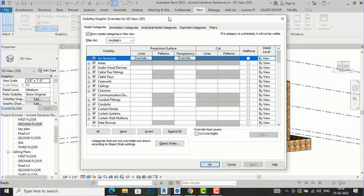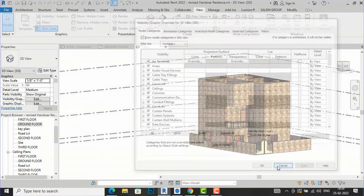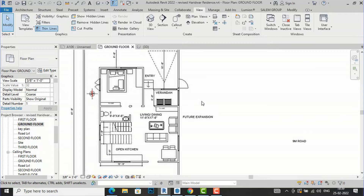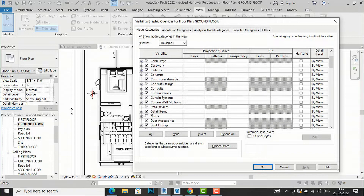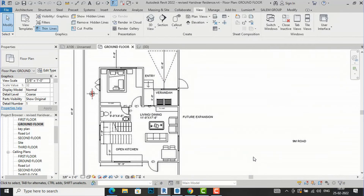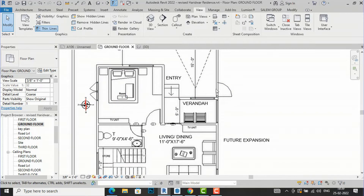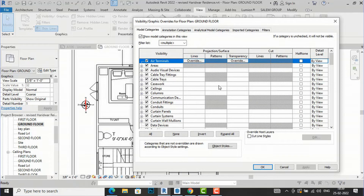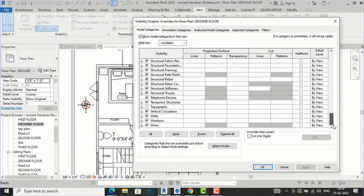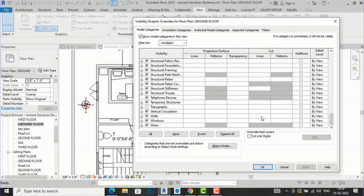I'm going back to the Ground Floor Plan view and checking the Doors again — Apply and OK. All the doors have returned. Now I'm going to change the visibility of the wall. In the Cut Plan view, you can click anywhere in the box to make changes to line and patterns. In Cut plan there are two categories: lines and patterns.